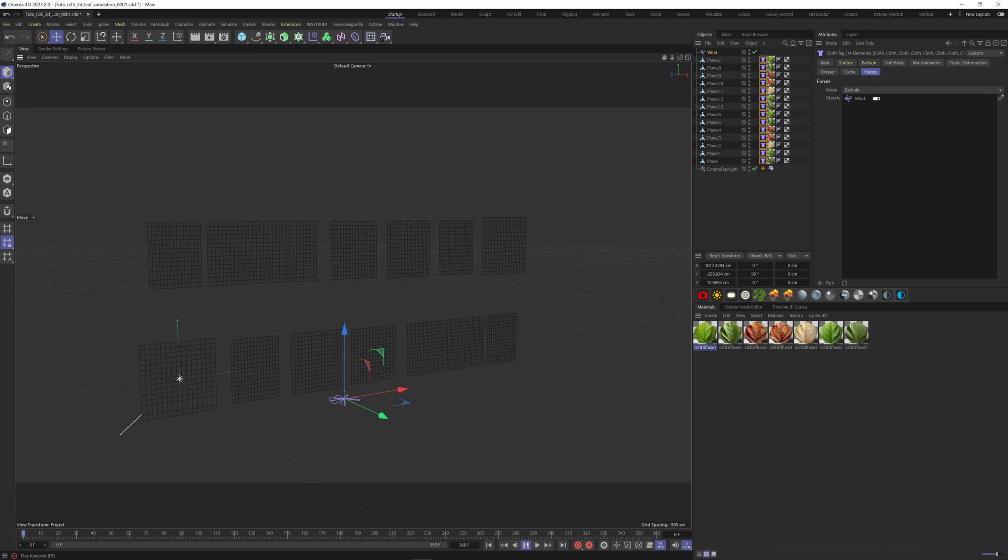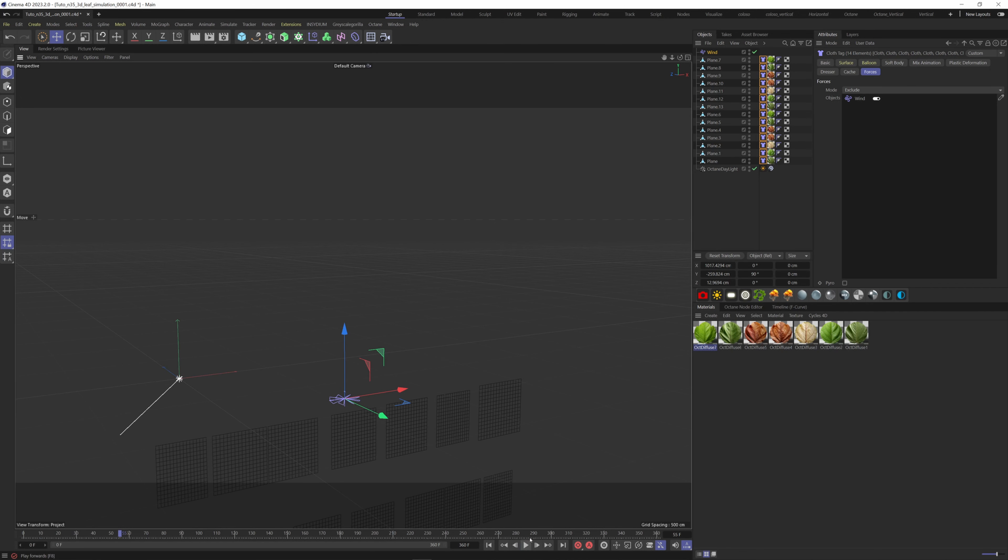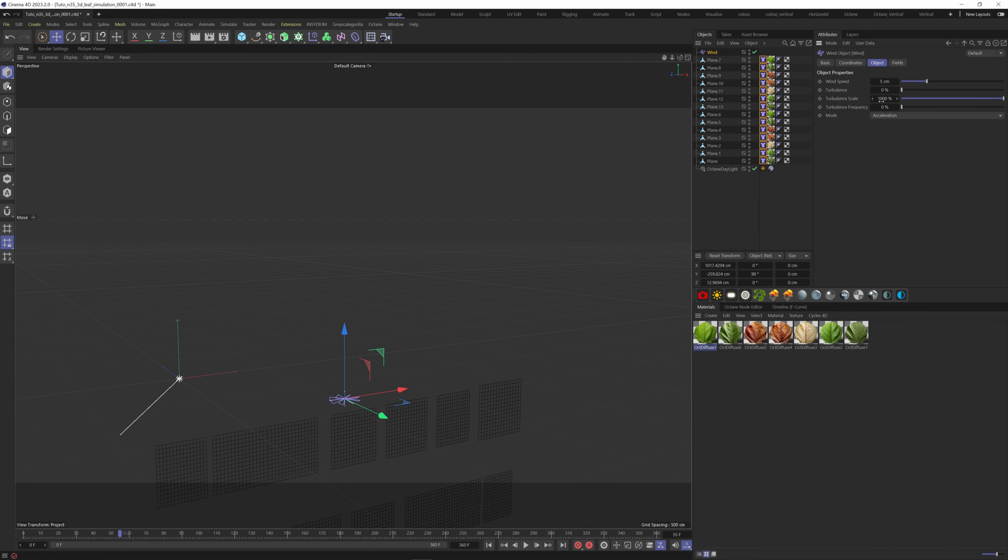If we now hit play, you will see that the wind isn't strong enough to go against the gravity, so we need to increase the wind speed here. Put 2000, hit play to see the result.